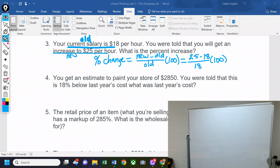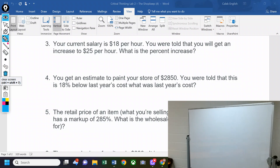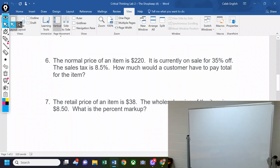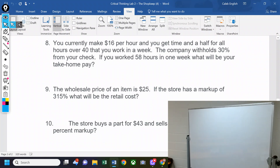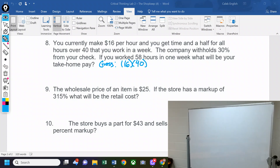Problem 8 is the salary question. First you've got to find your gross pay — you have to build your equation. You currently make $16 per hour and get time and a half for all hours over 40 that you work in a week. So there's 16 times 40, plus time and a half — that's 1.5 times 16 — and then that gets multiplied by the hours over 40. If you worked 58 hours, 58 minus 40 makes 18.